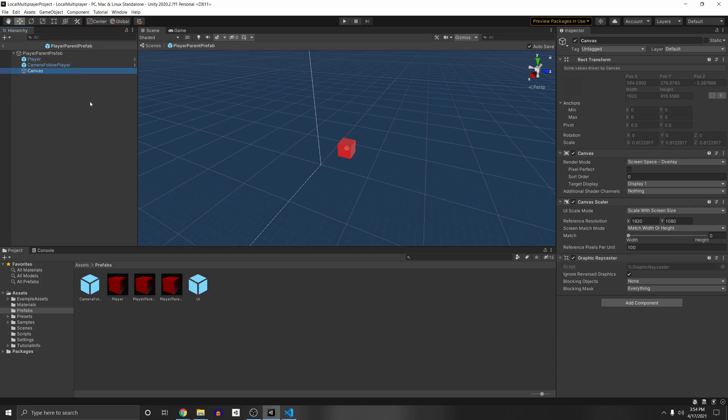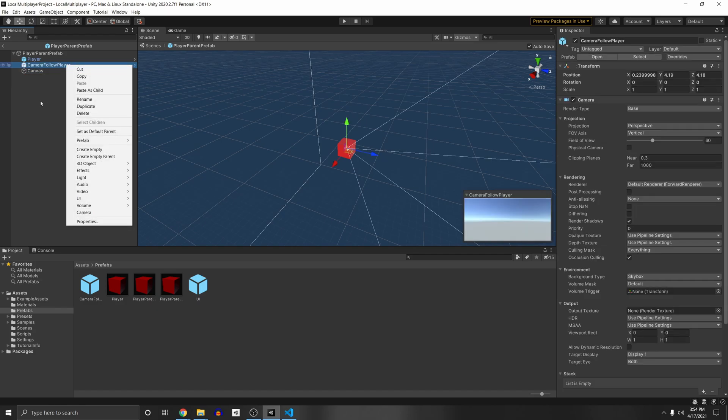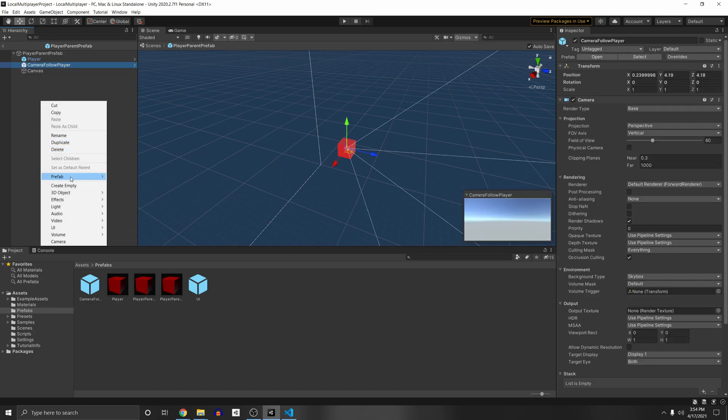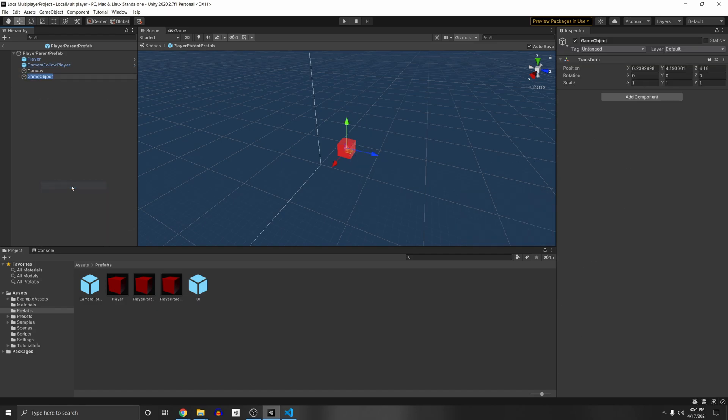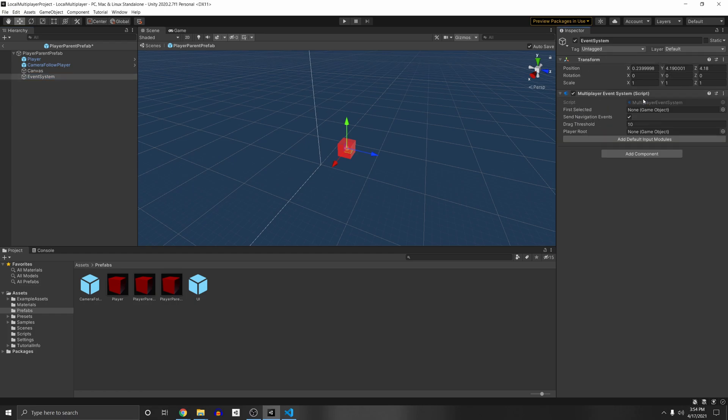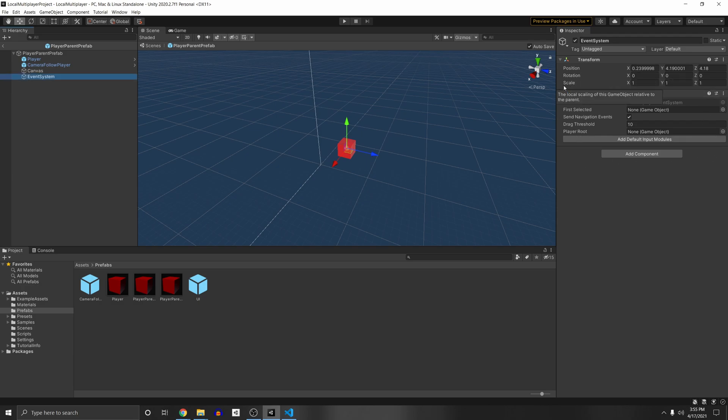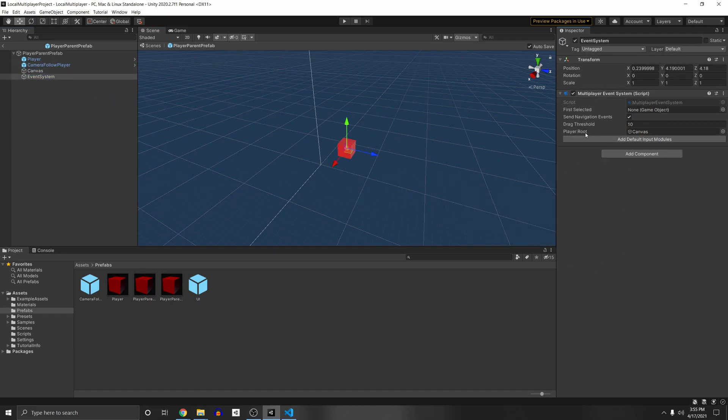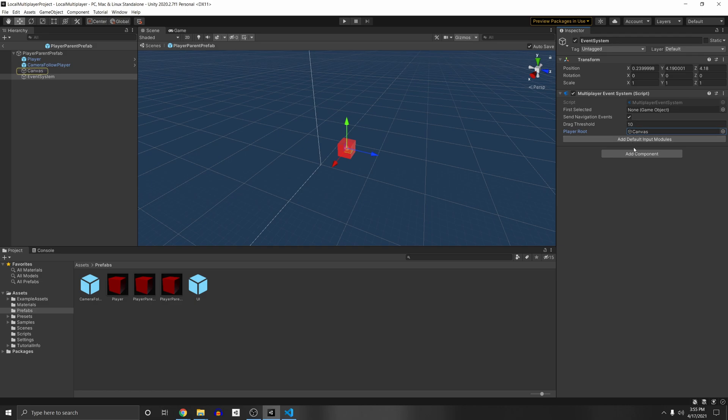And so now we want to add in an event system to register our clicks. So let's actually add a new game object here right click create empty event system. And then let's add in a multiplayer event system component. And this is the new input systems way of the event system for local multiplayer games. So you'll see here we have a player root which is the canvas that we are actually going to drag in there. So let's just drag in the canvas there. And so now it'll listen for events inside of this root. So this is the parent root and then anything inside of it it will listen to events for.